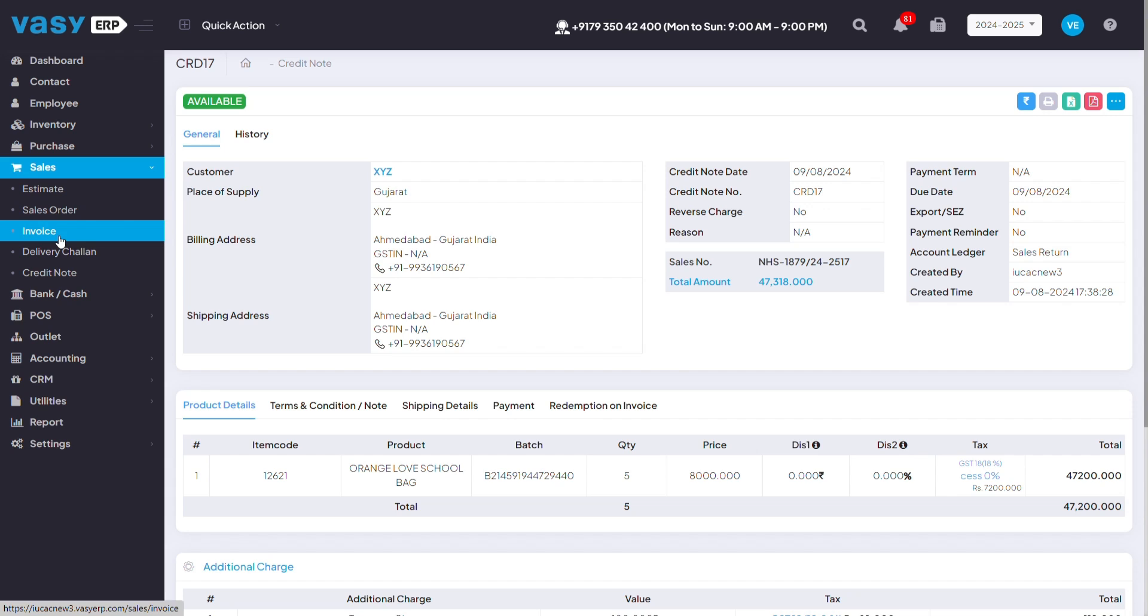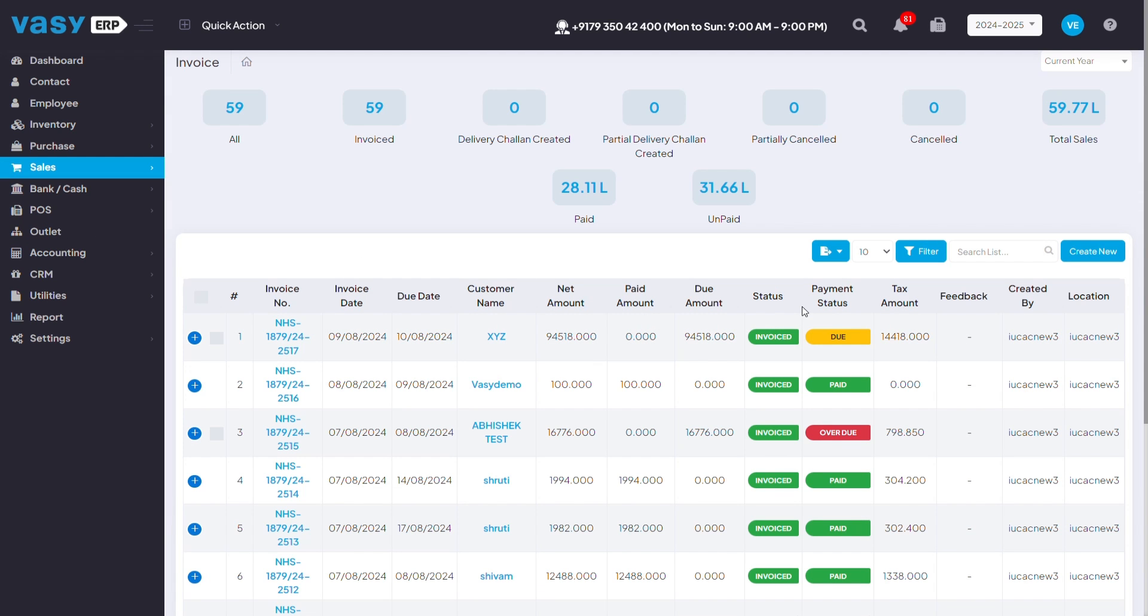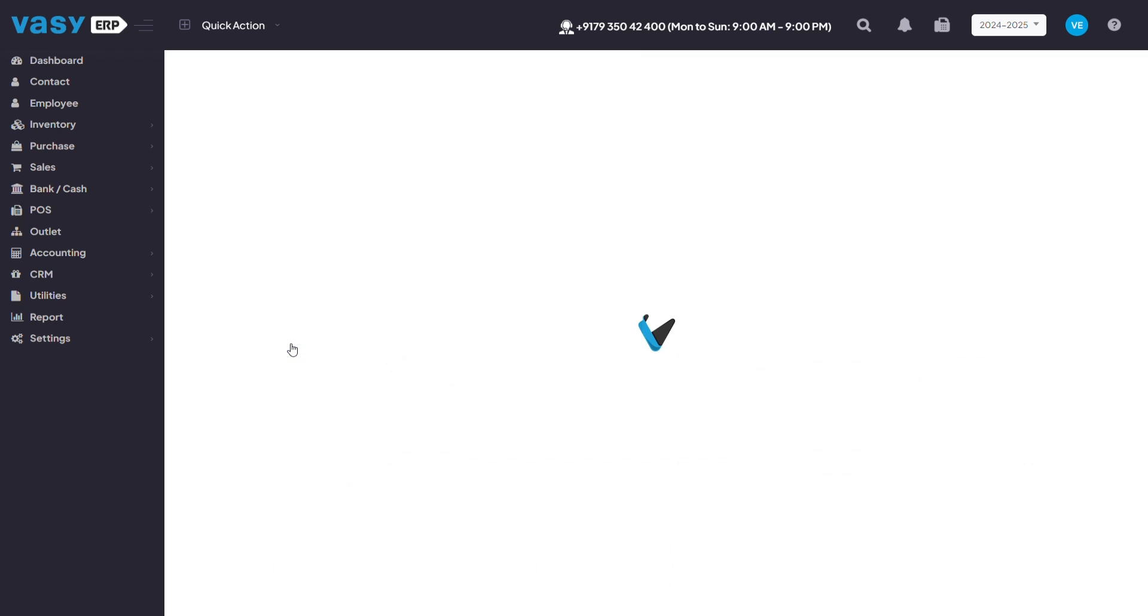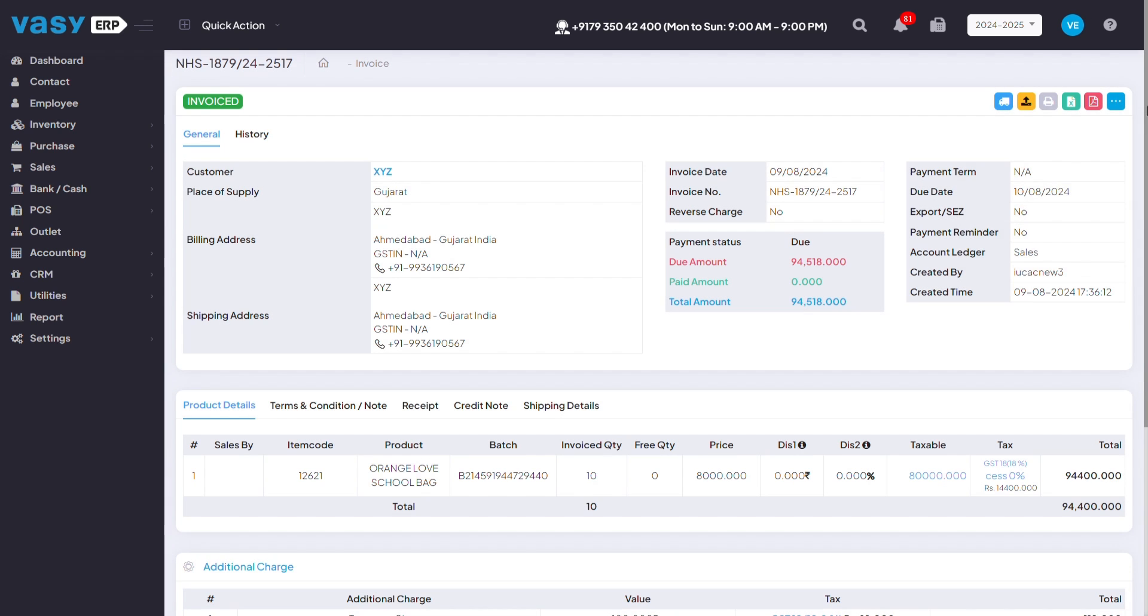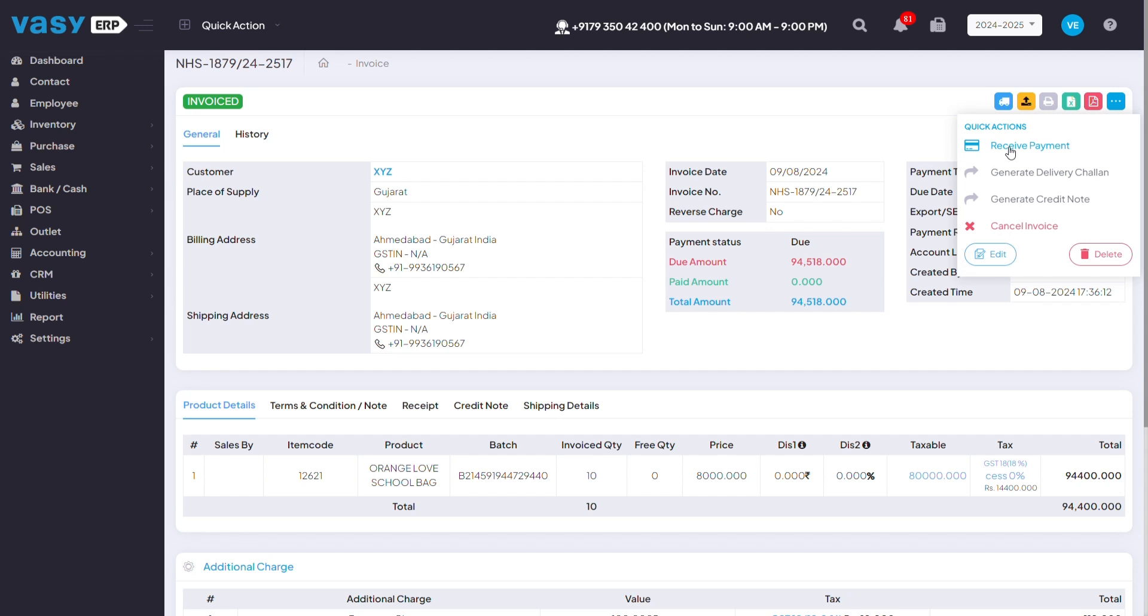Go to your sales, go to invoices. If any of the invoices for which they haven't made the payment for is due, you can click on that particular bill. Click on the three dots and click on receive payment.